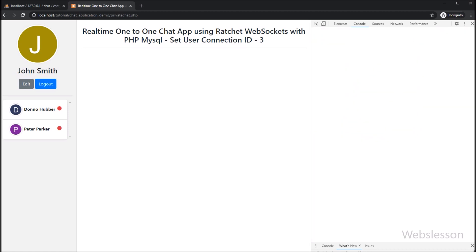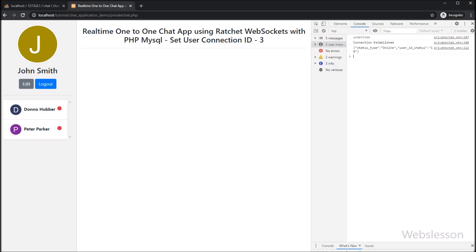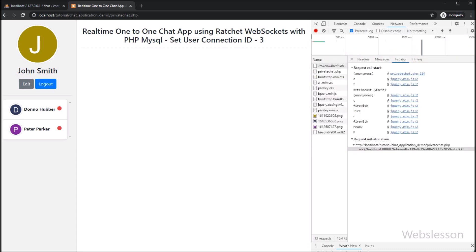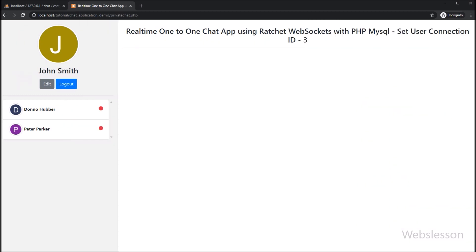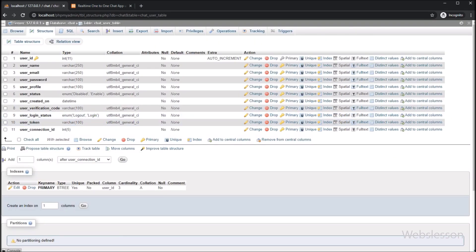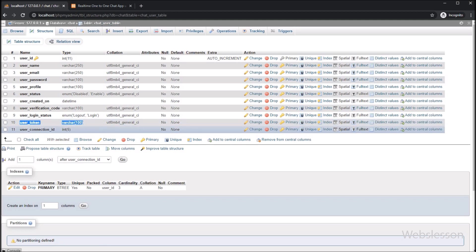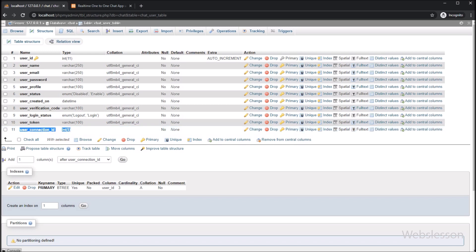In the previous part, we learned how to load registered user data in the private chat area page with login user profile data. Now we will proceed to set the connection ID of the login user. Here we can see the chat user table, and under this table we have added the user token and user connection ID columns to make this one-to-one chat application using the Ratchet library.